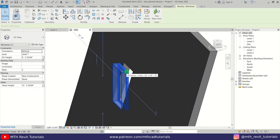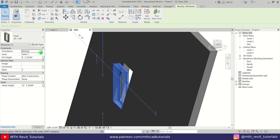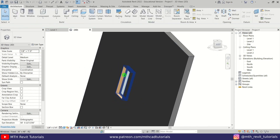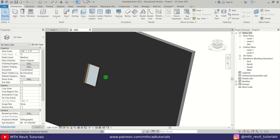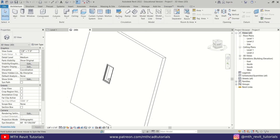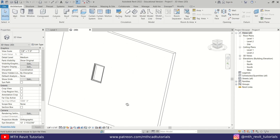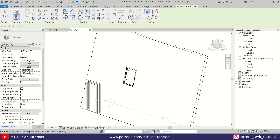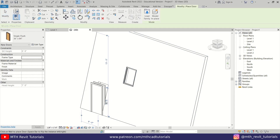To fix it, you just need to select the window and change the orientation from vertical to slanted. There you go — the window is now placed perfectly on this slanted wall. By the way, you can use the same method with doors as well.